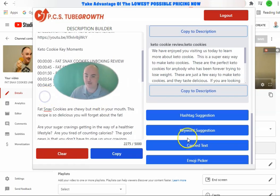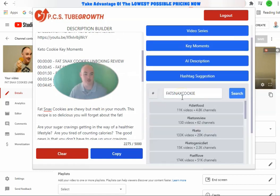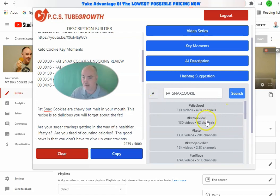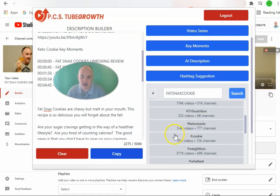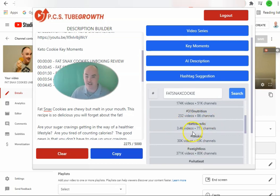Now we want to search for our hashtags. We search for fat snacks cookies, then keto cookies. We want to look for about five hashtags that are niche relevant to the keyword we are trying to rank for — you don't want something super broad, you want something really targeted. Right here, keto snacks — if we have data on it, it will show you how many videos are using it: 3,400 videos and 777 channels. So you can see the competition for that.